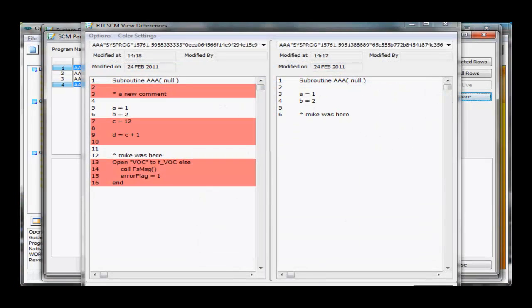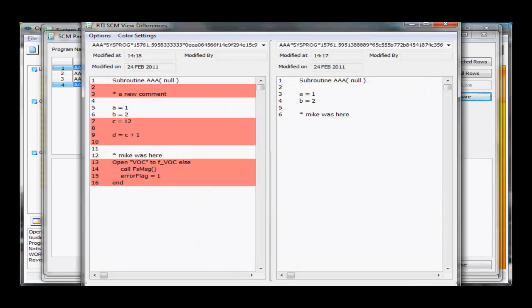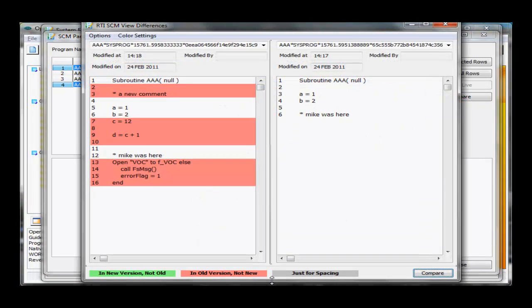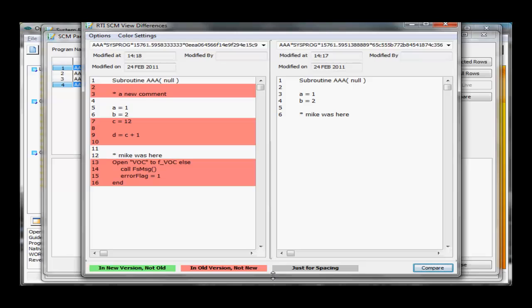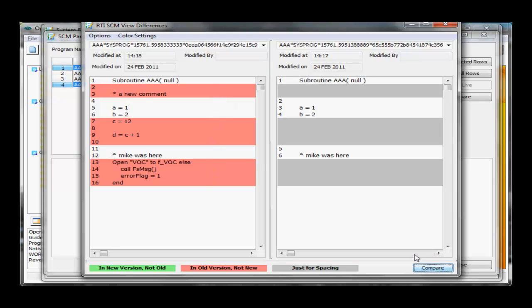First I'll resize this so we can actually see it on the screen. We can see we have the old version of the program and the new version. You can see we have some differences here between the two. I'll click the Compare button so everything stretches out. We have a new comment here, some colors, some lines are spaced.